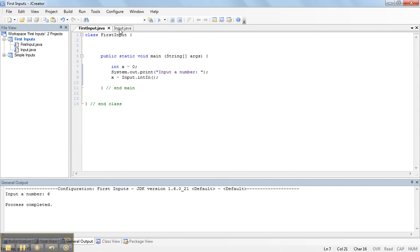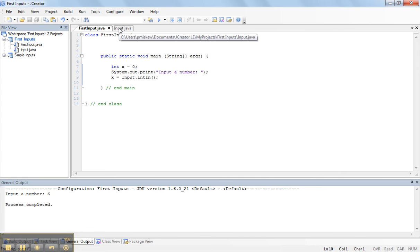So what happens is, input is a class. The reason why I know it's a class is because it is a capitalized word. Notice, input, and it matches this input file.